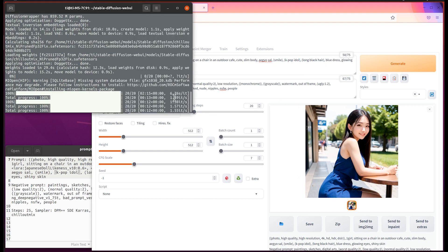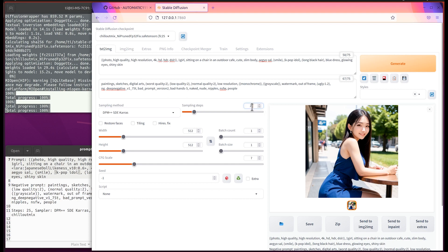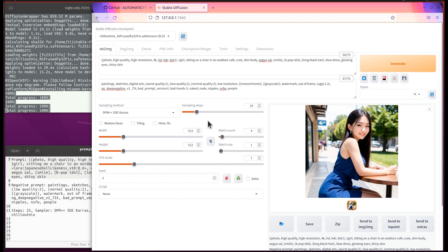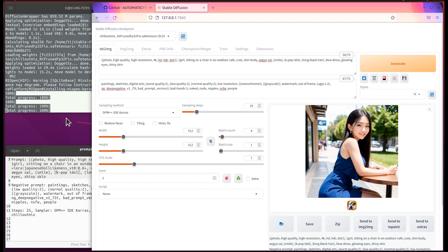We can increase the steps to 25 and we do batch count of four. This way we can get continuously four generations of the image. We can get four images and we press generate.